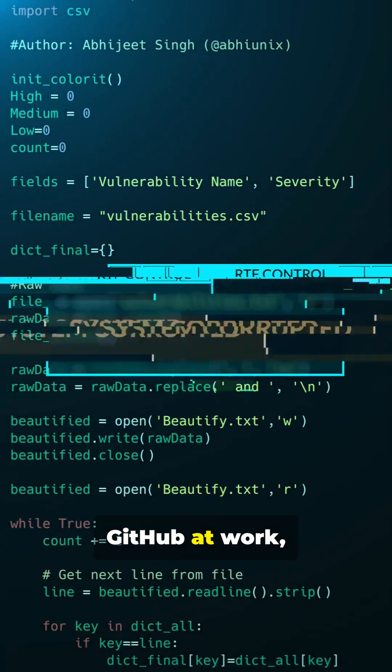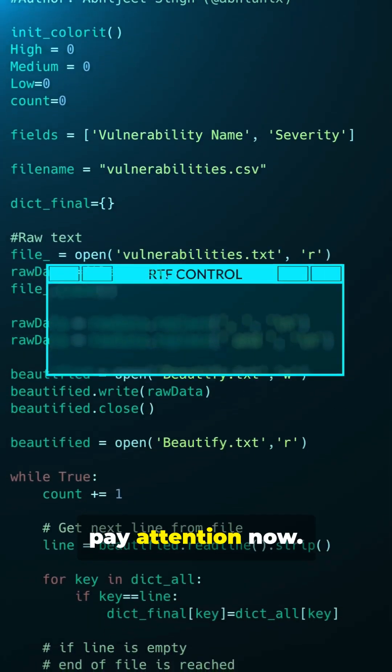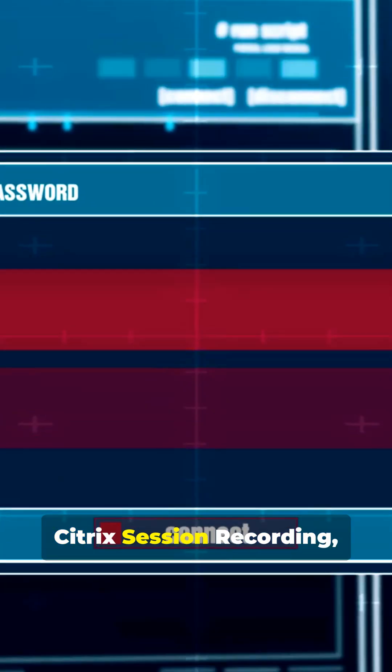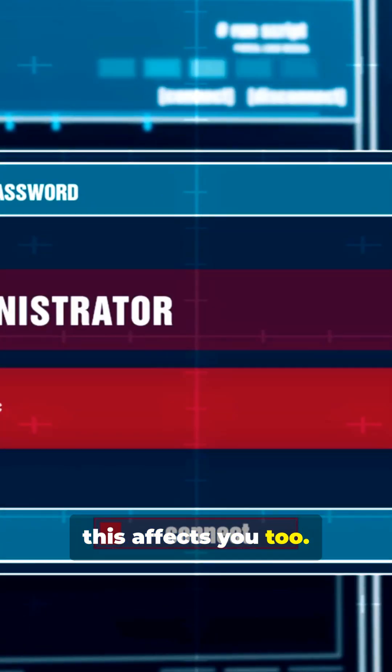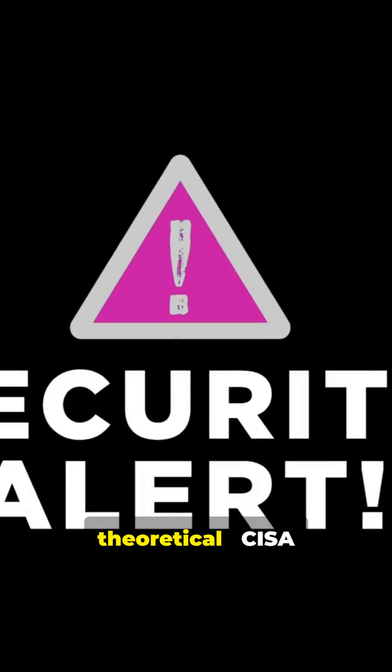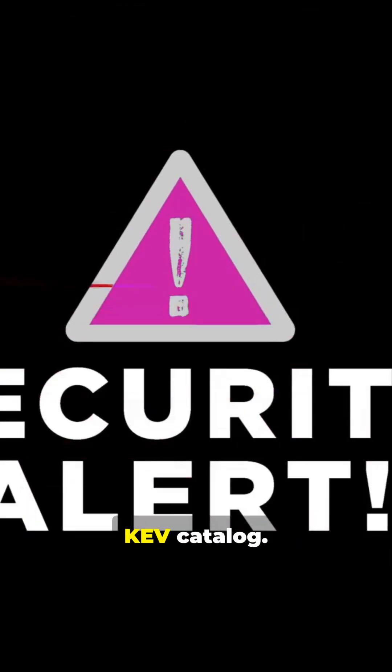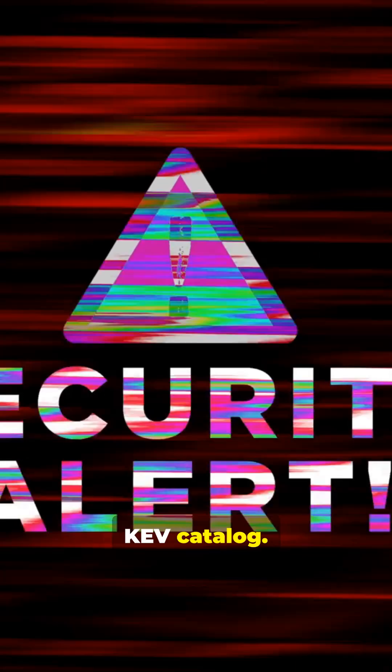If you use Git or GitHub at work, pay attention now. And if you use Citrix session recording, this affects you too. These are not theoretical. CISA added them to the KEV catalog.